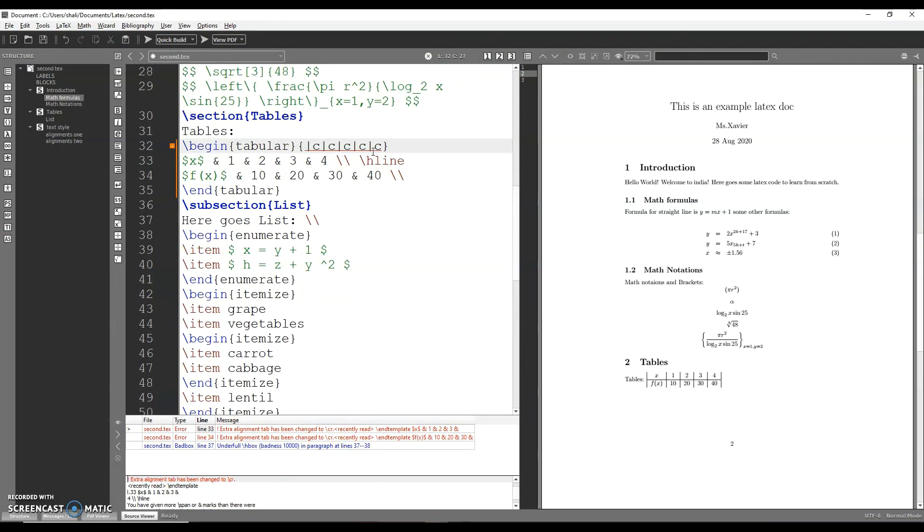If you want to make an error in line 34, you will have an error. If you want to make an error in line 33, the extra alignment tab is changed.